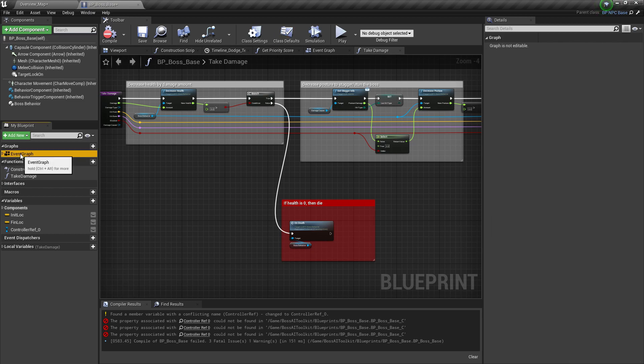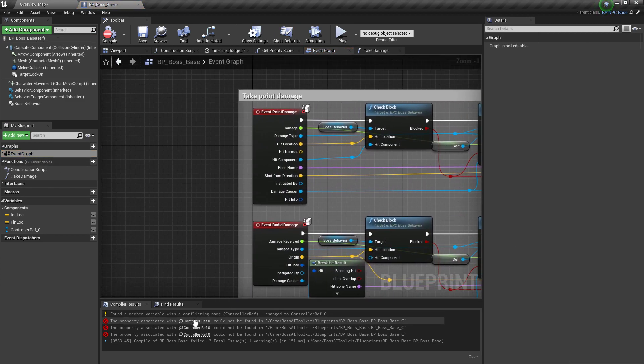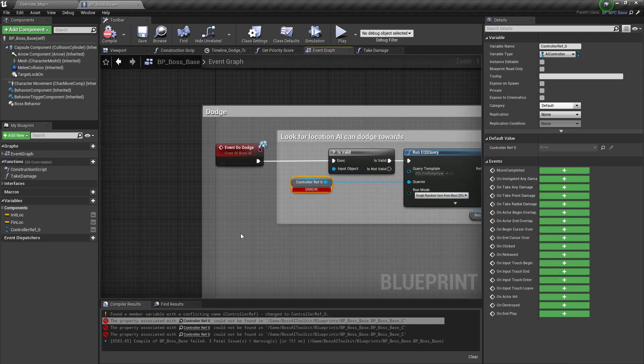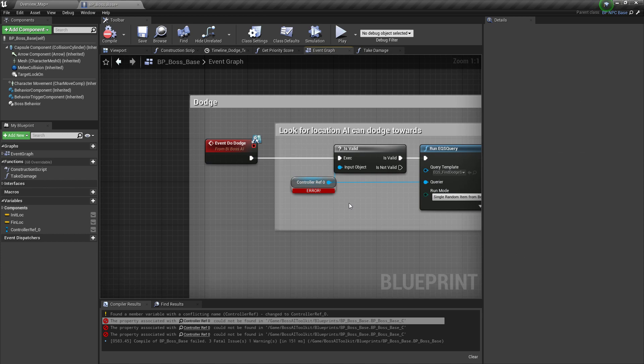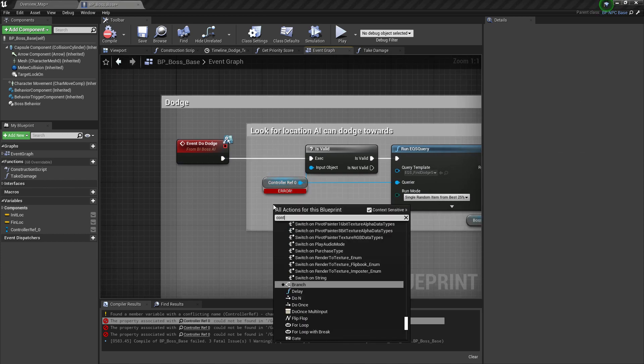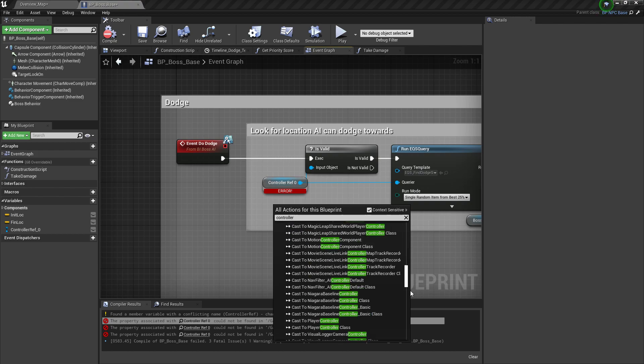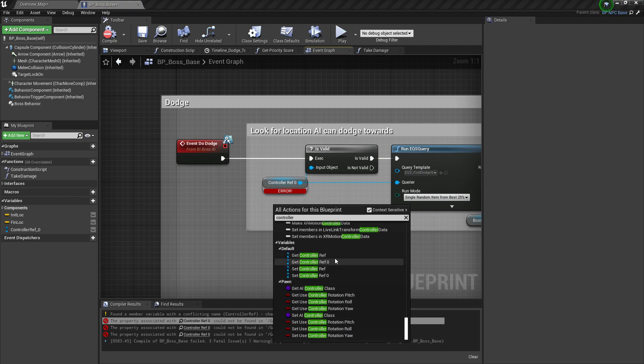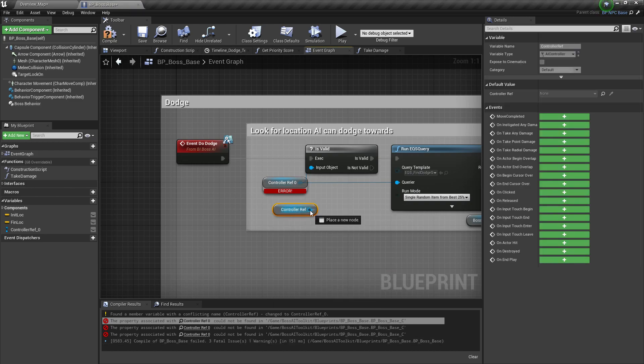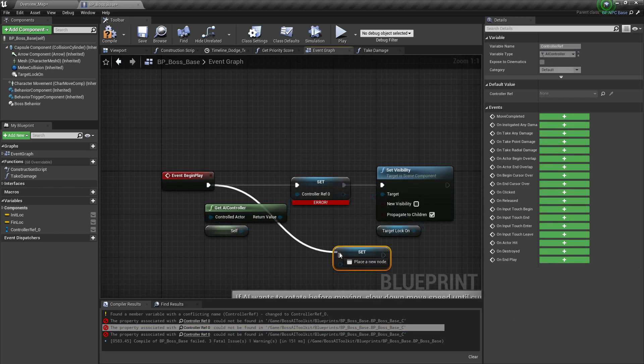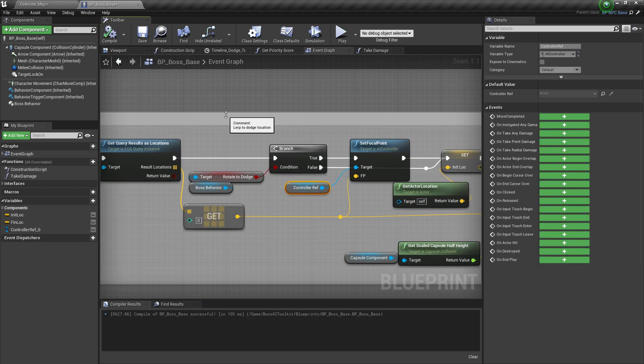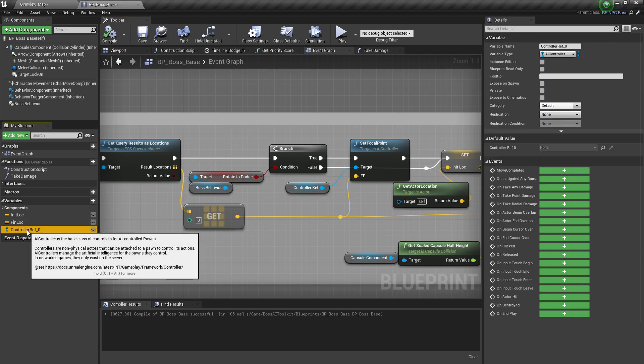Now you'll notice we have a bunch of errors. That's because we have duplicate variables. We need to replace the controller ref0 with the original one. Once you've replaced all of those, we can delete that.